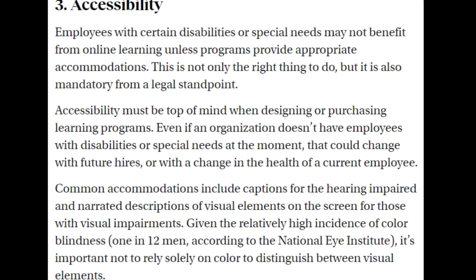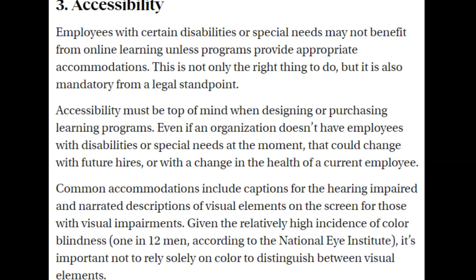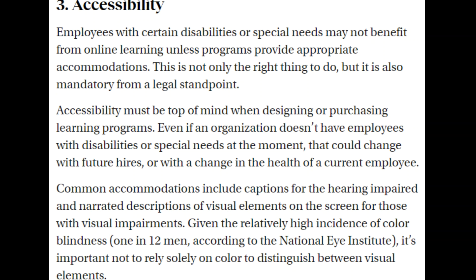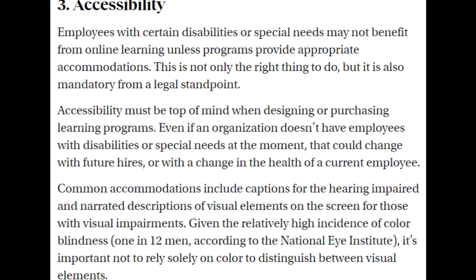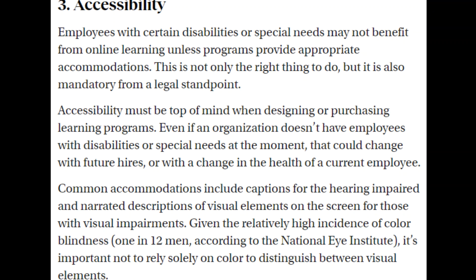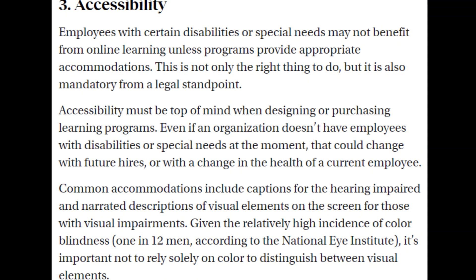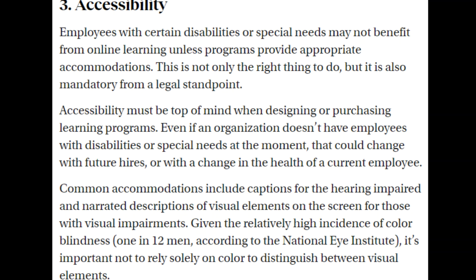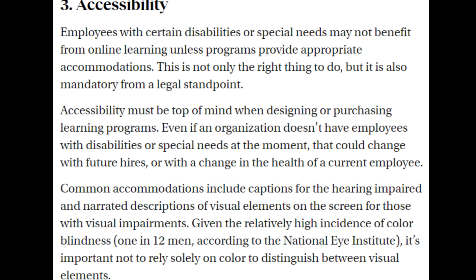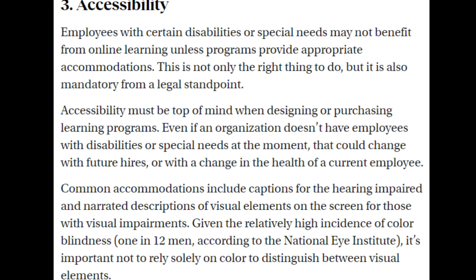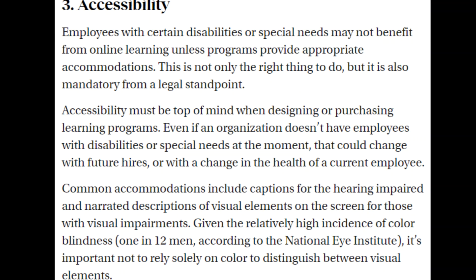3. Accessibility: Employees with certain disabilities or special needs may not benefit from online learning unless programs provide appropriate accommodations. This is not only the right thing to do, but it is also mandatory from a legal standpoint. Accessibility must be top of mind when designing or purchasing learning programs, even if an organization doesn't currently have employees with disabilities, as that could change with future hires or a change in the health of a current employee.